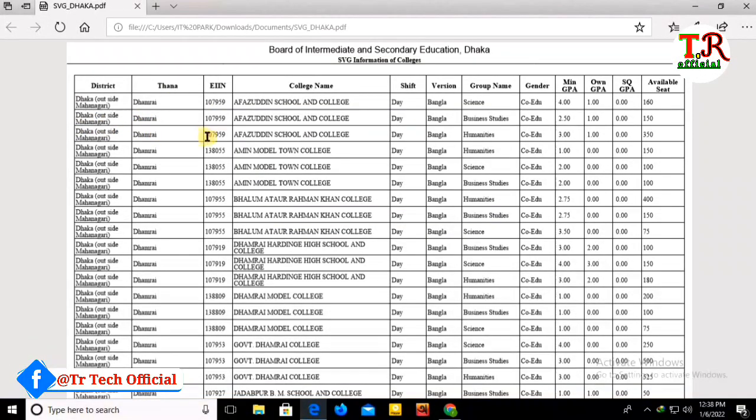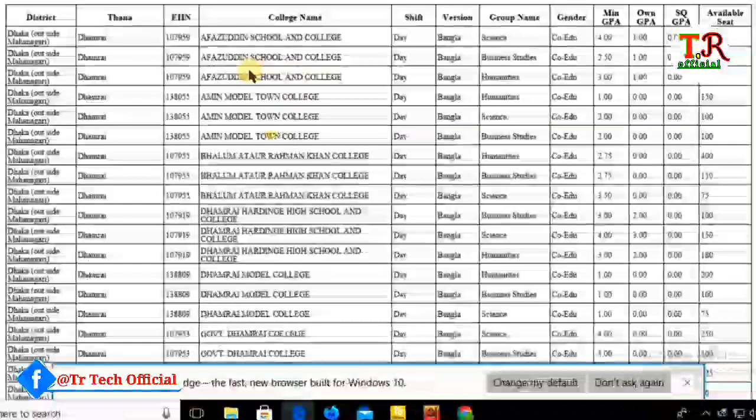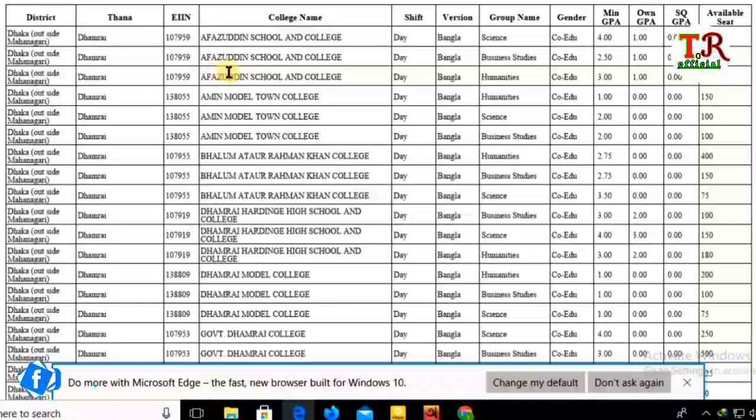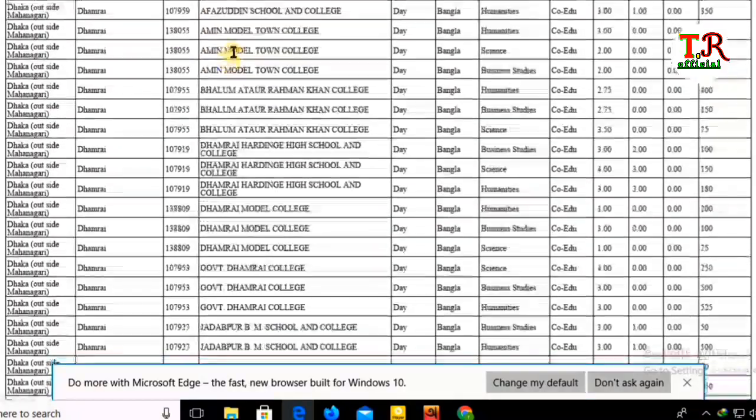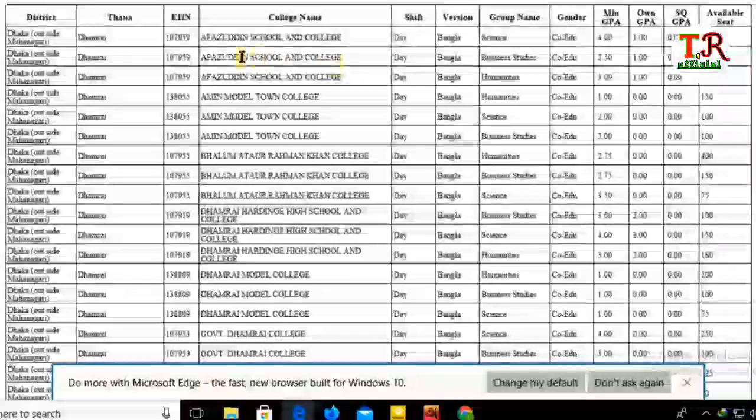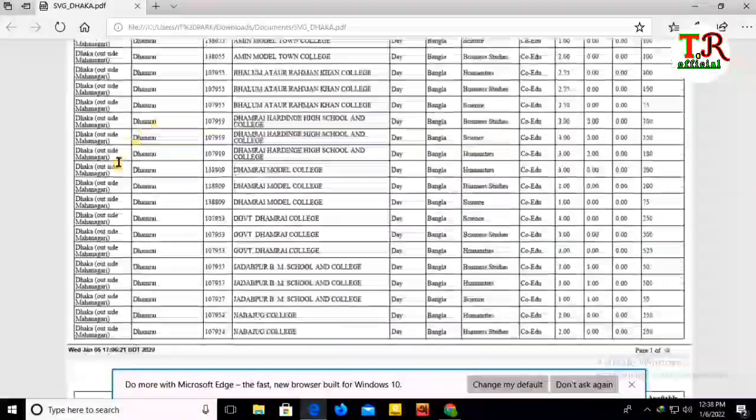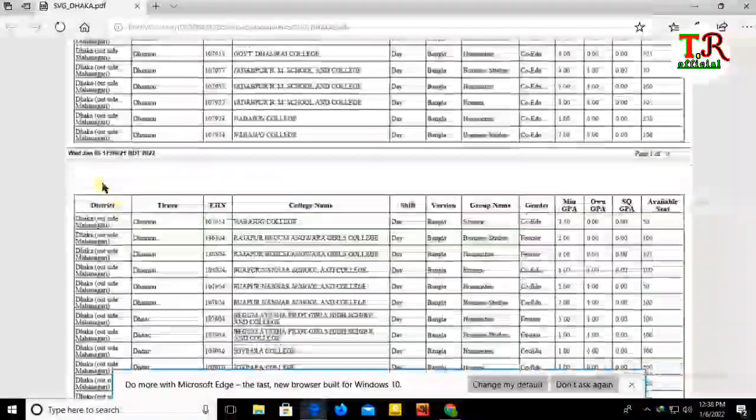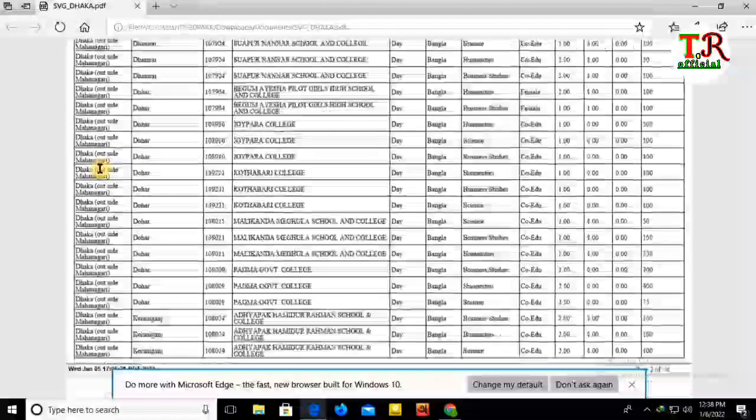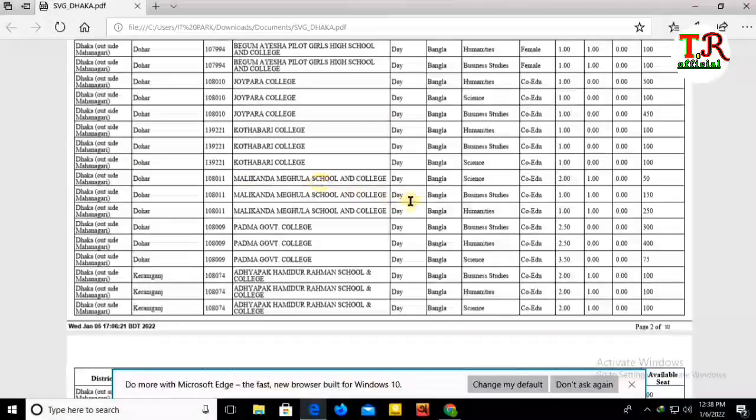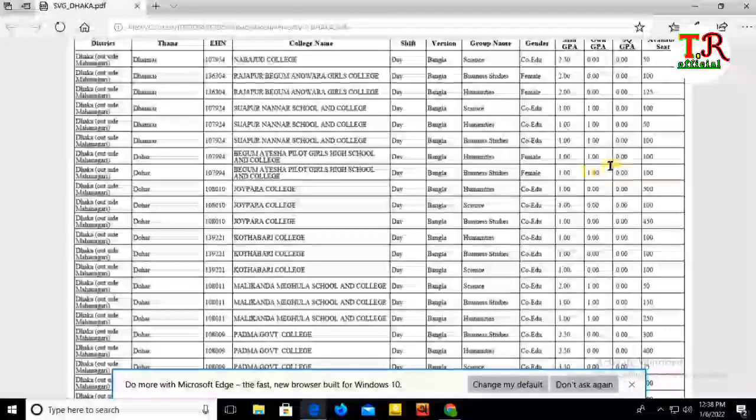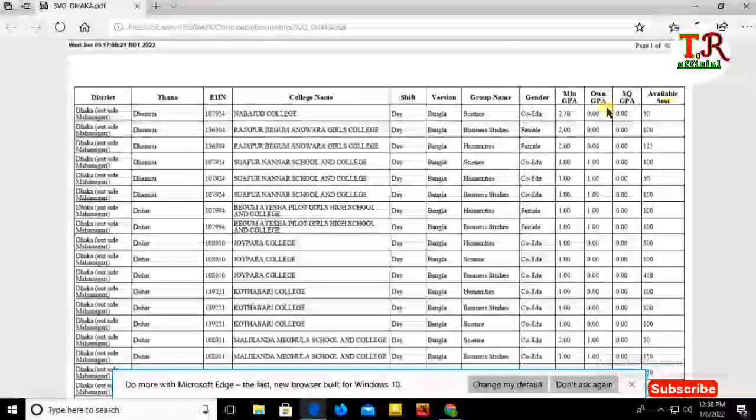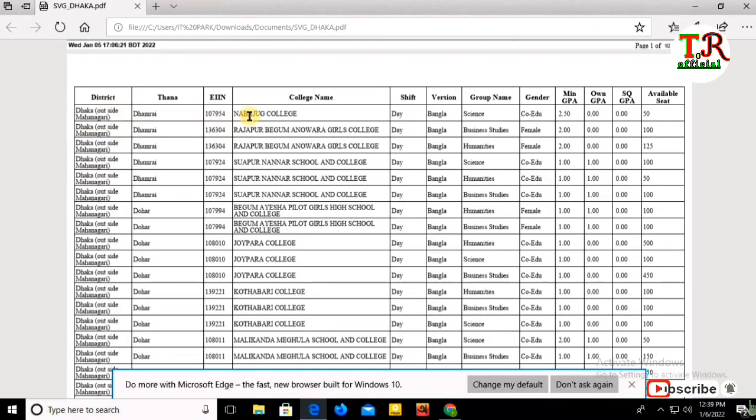In the downloaded file, you'll see college details including district, college name, shift, version, group, gender, GPA, seat availability, and other information organized by district. You can search for colleges by location and other criteria.